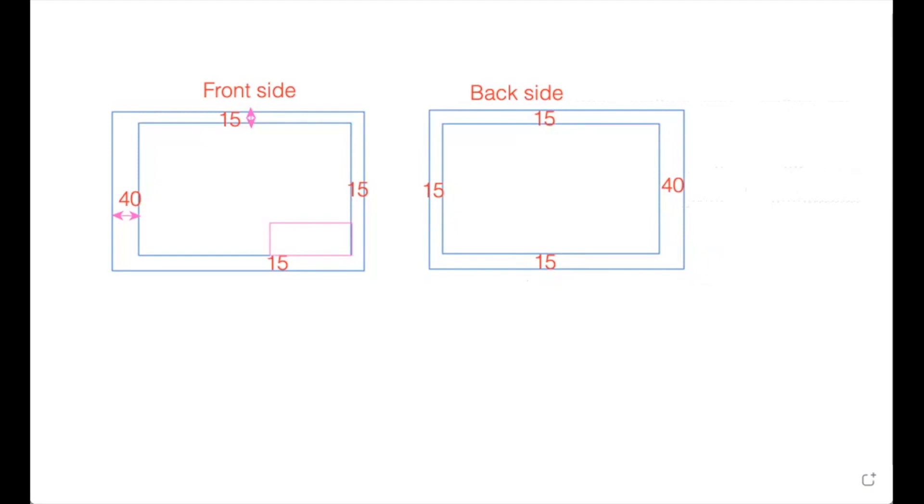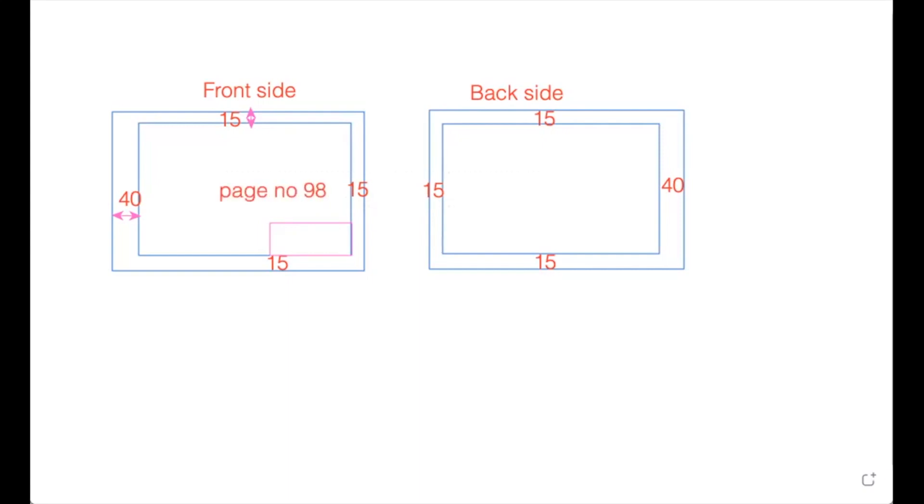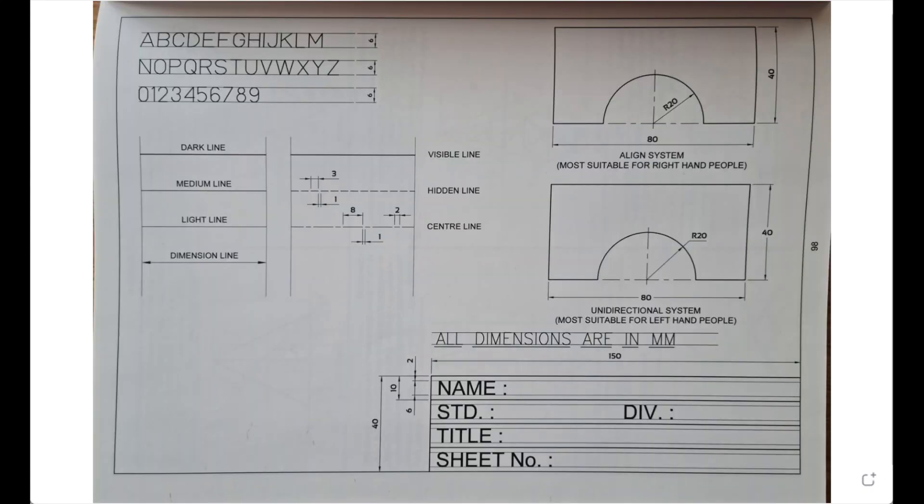Then we have to draw nameplate like this. Now if you want to refer to this, you can see my book page number 98. On that I have given all the dimensions and everything which I will show you.